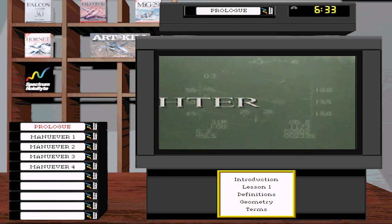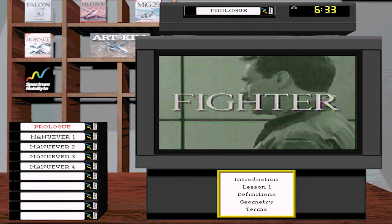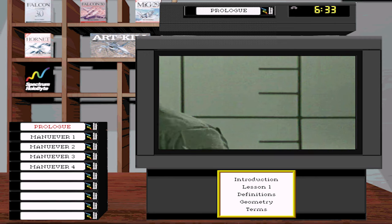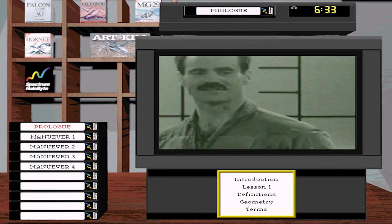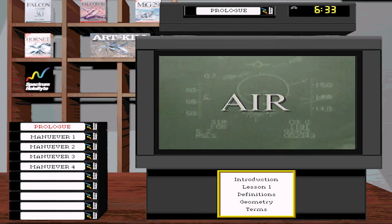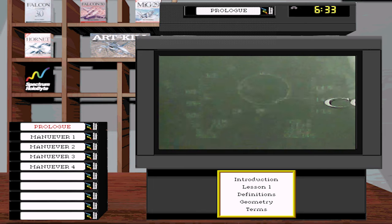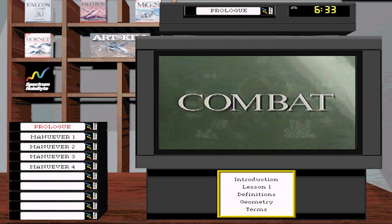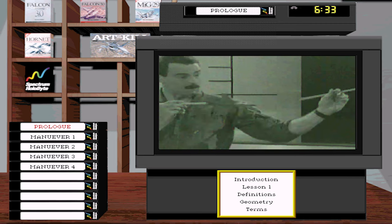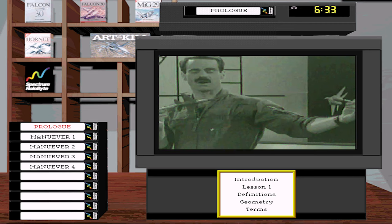We've got a pair. We're engaging on the nose. Nothing good will happen to you without detecting the bandit. There's one to my right, one to my left. I'm taking the guy on the left. Tally. Bandit turns — we've got to solve our problem.